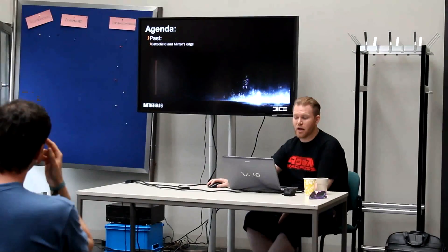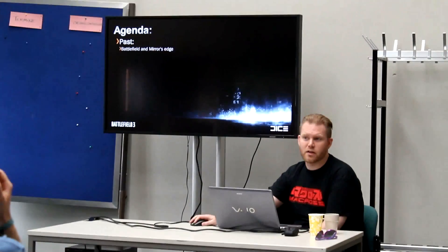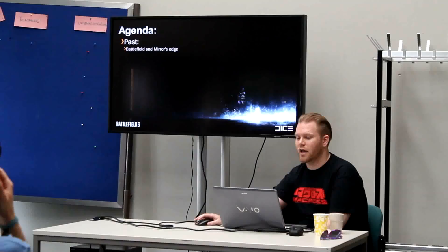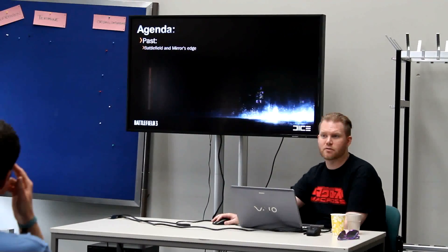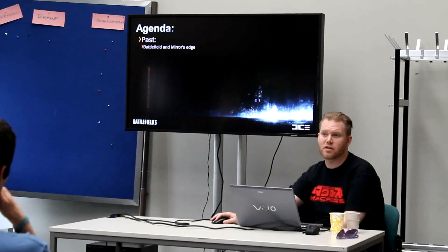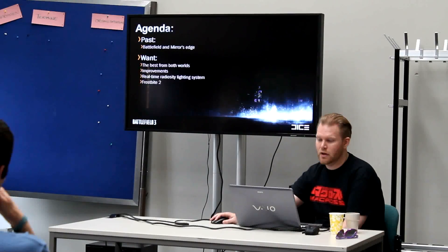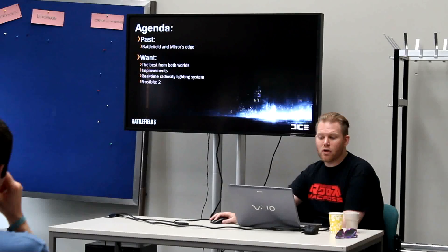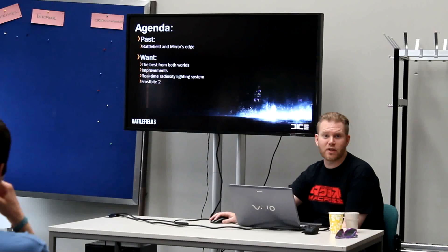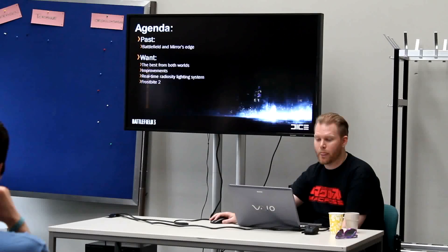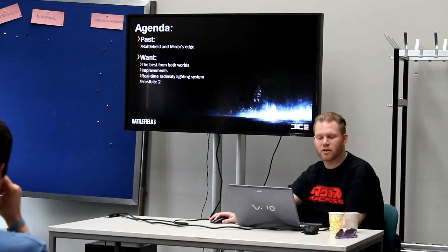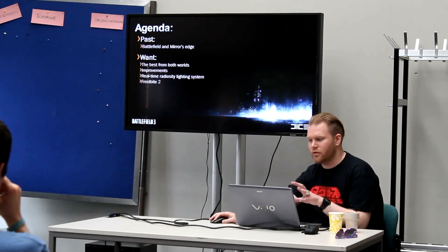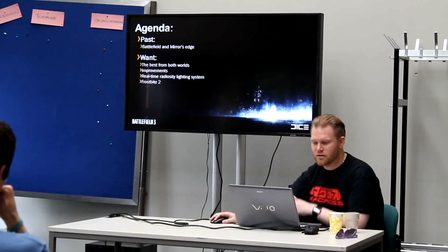The agenda looks like this. First we're going to talk about the past, basically what DICE has been doing before this, and it's basically Battlefield and Mirror's Edge. There's two very different games. Battlefield is mostly multiplayer game, and Mirror's Edge was basically most single player. And then what we wanted from these two games, an improvement, and we wanted a real-time radiosity lighting system. I'll go into that more in-depth later on, what that means.